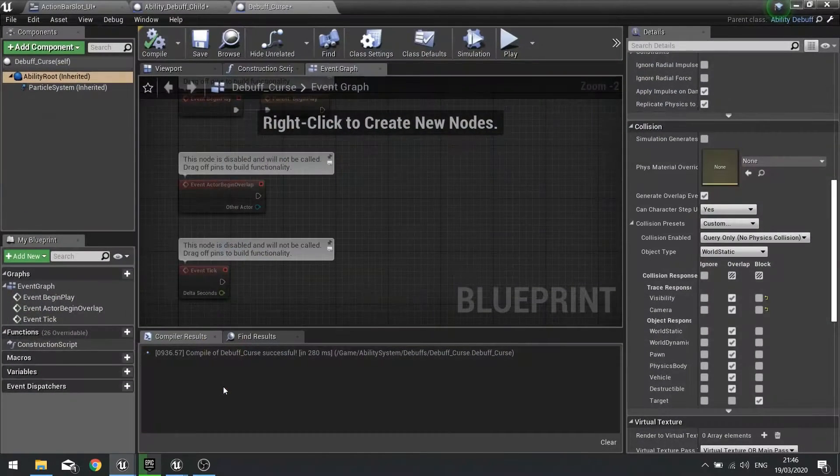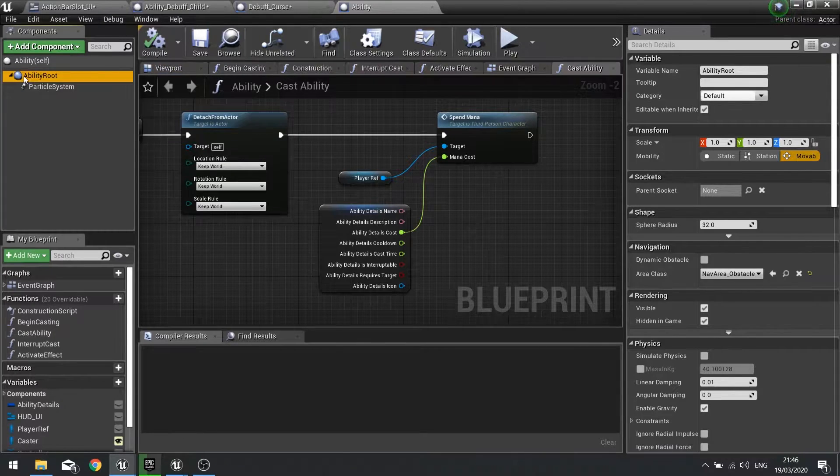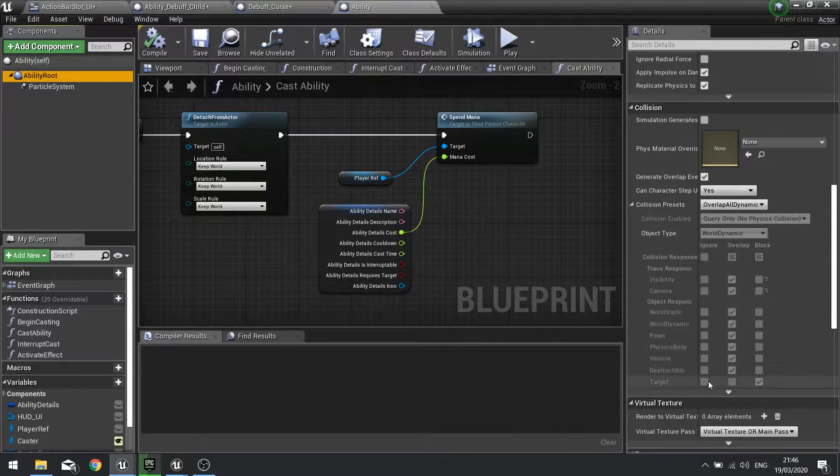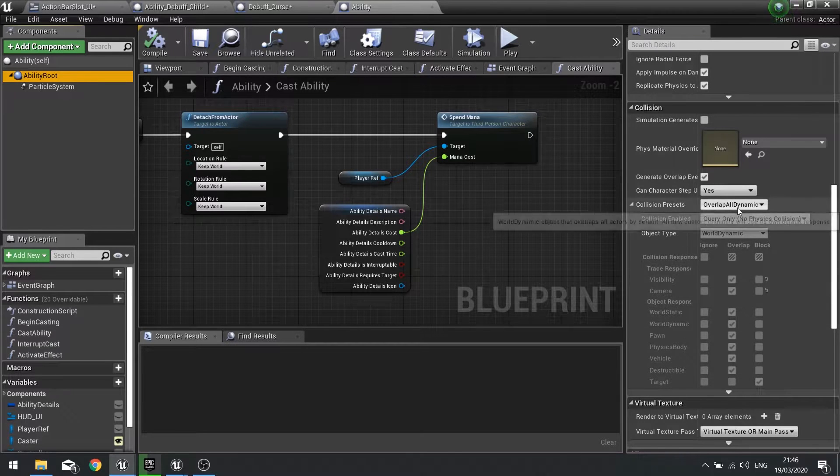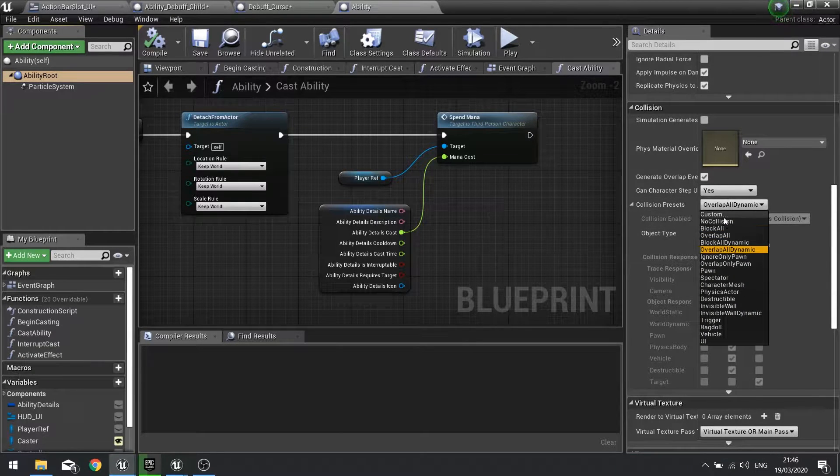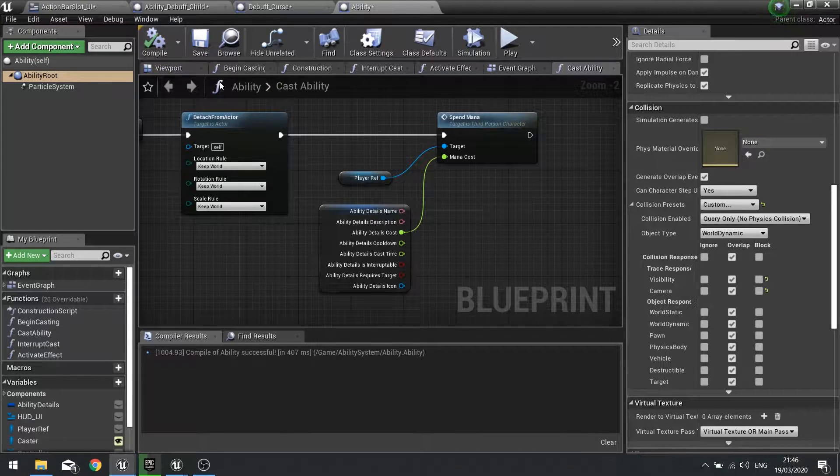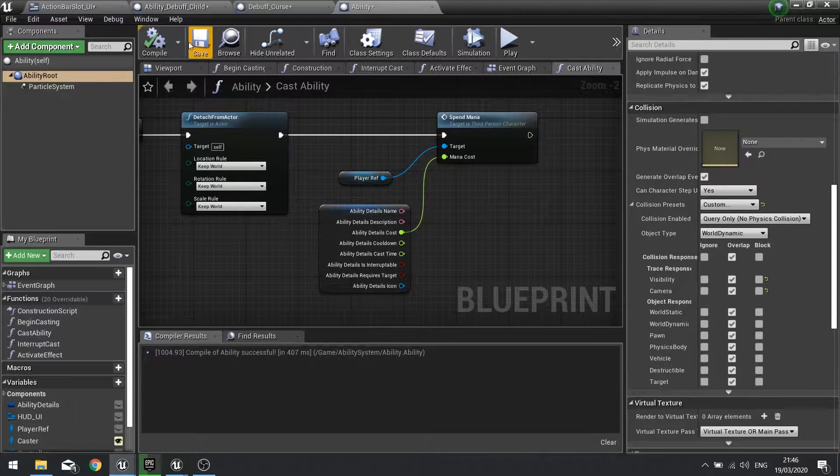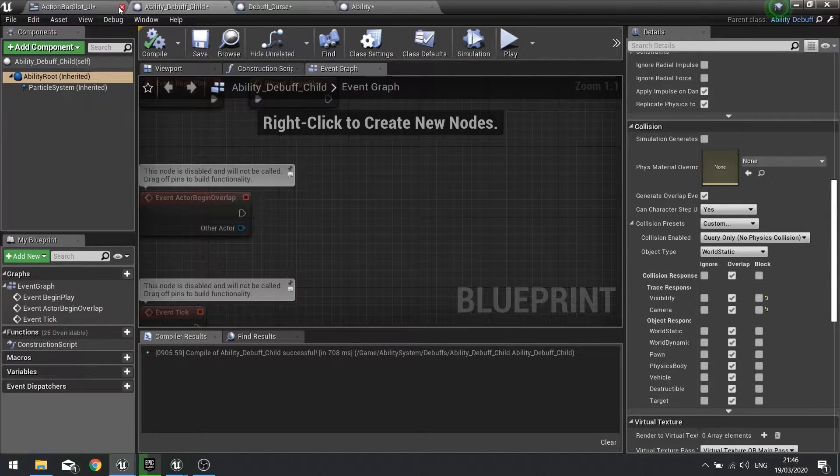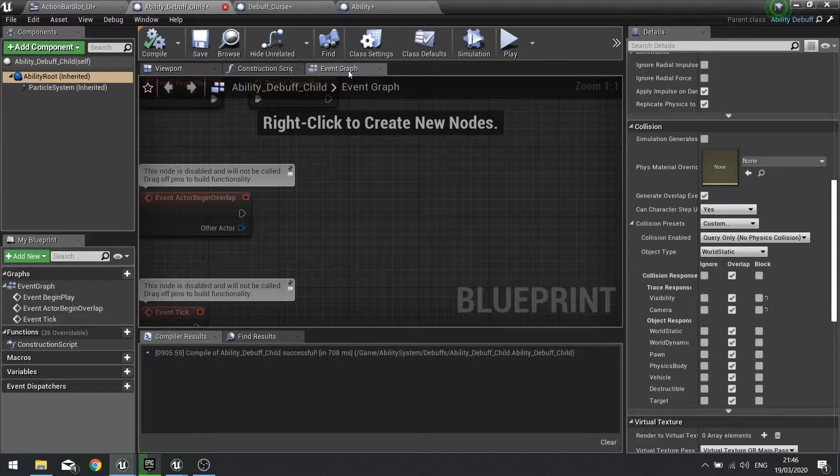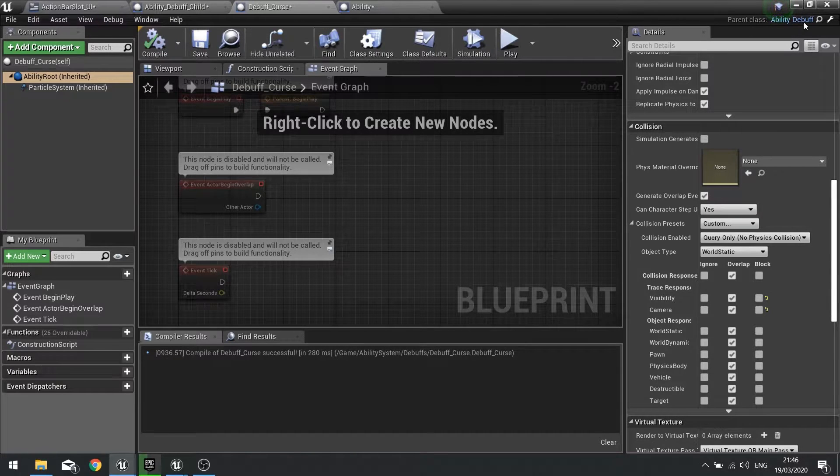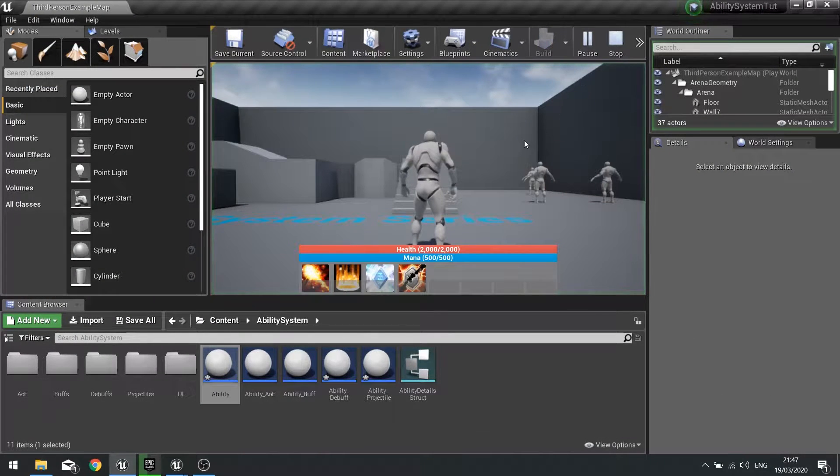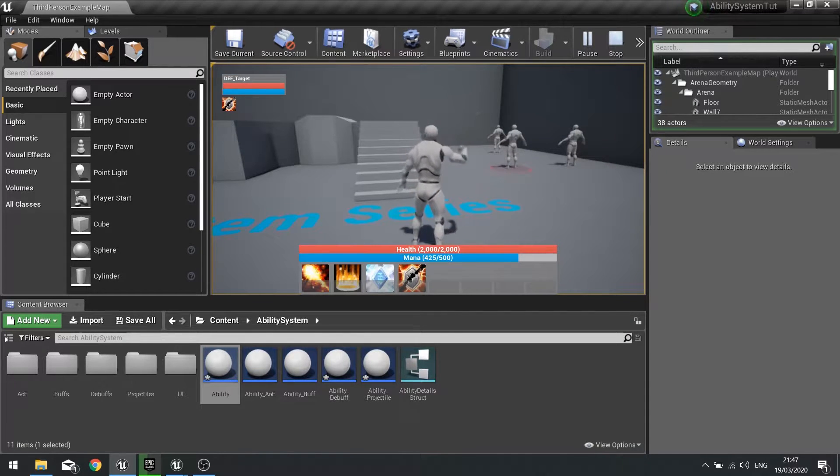You want to go to your ability route, choose the sphere collision, scroll down to collision and make sure target is set to overlap. I'm going to change this now to custom and tick target overlap. You want to make sure it's the same for all the other ones as well. Just double check going through all of these that your debuff child is overlapping the target as well, and debuff curse is also overlapping. That'll fix that bug.